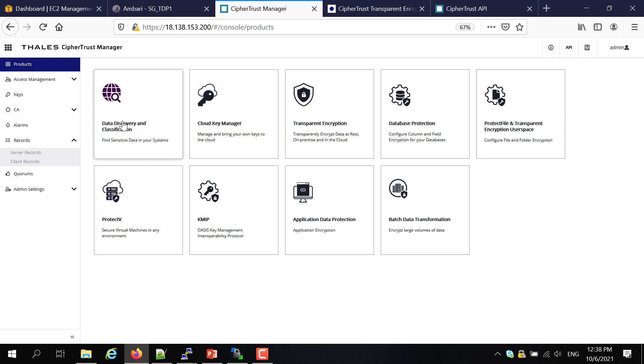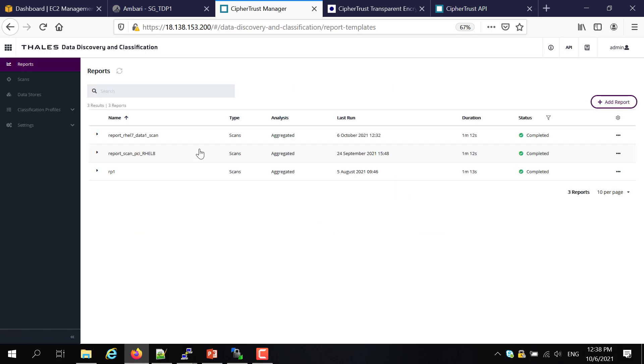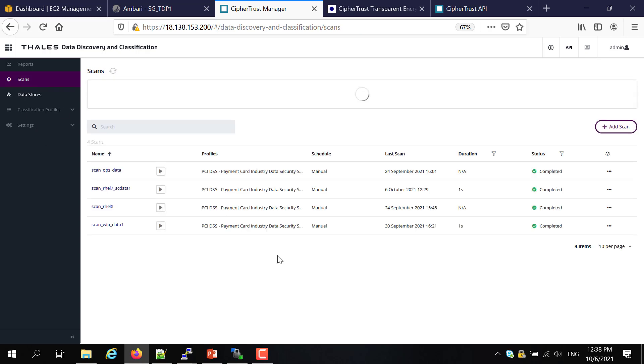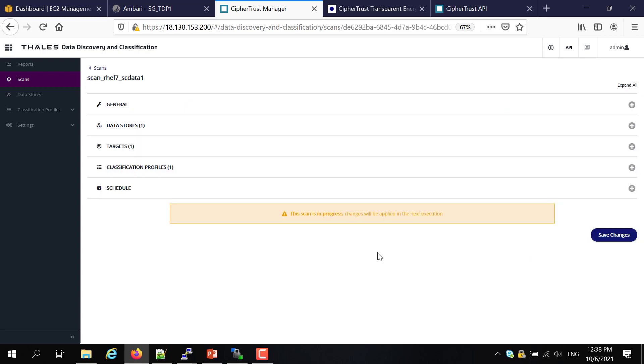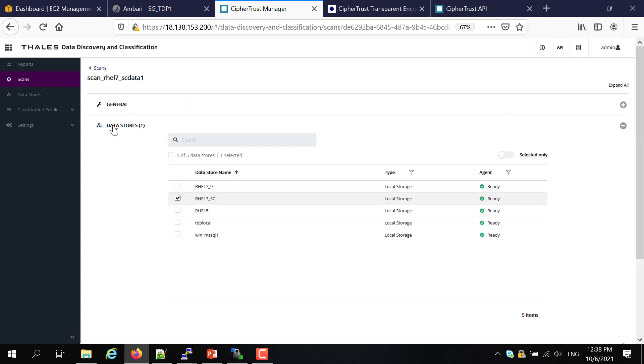So with that, we can jump back into our CipherTrust Manager to perform the data classification scan. This is a single console to give you the capability for classification protection, database protection, and CipherTrust Cloud Key Manager. Today I'll jump into classification. I have already a scan defined. I will start running it now.